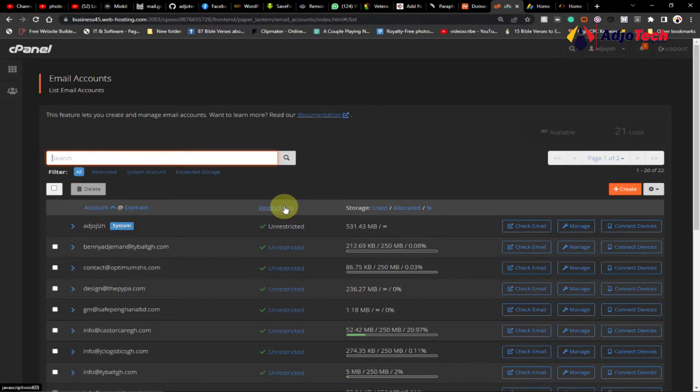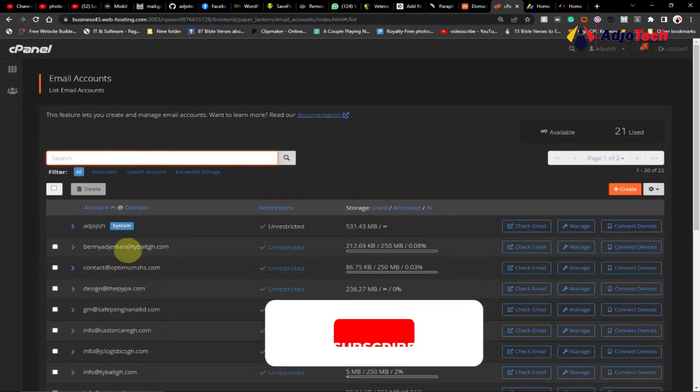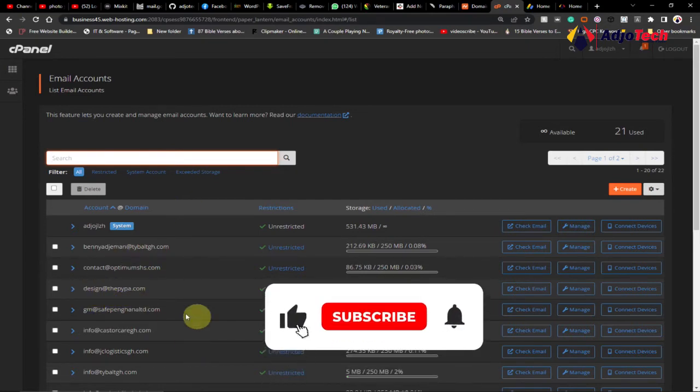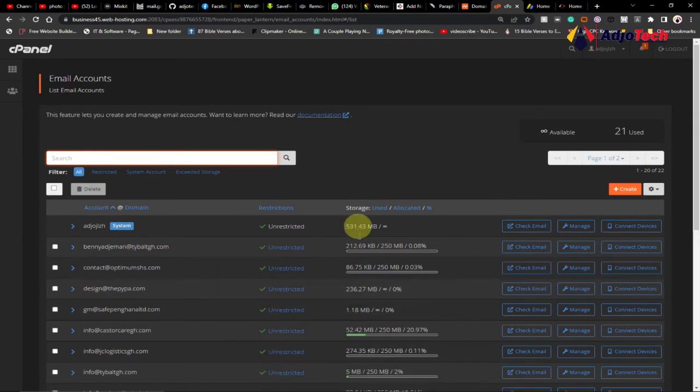When you click on Email Accounts, you can see this is the section where I've created several custom emails for my clients, like design@terapodgy.com and others. We want to create a new custom email for a business, so what you need to do is go ahead and click on Create.